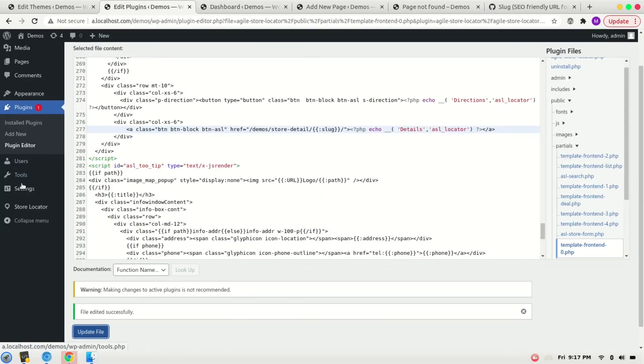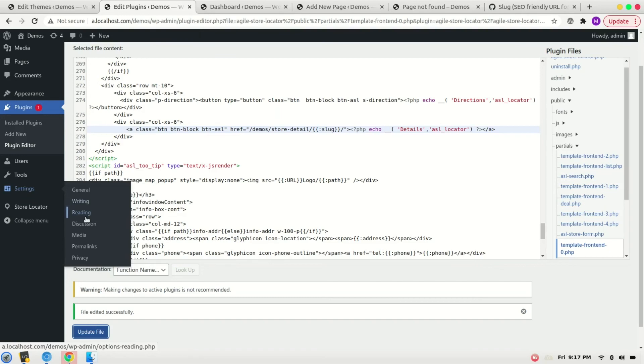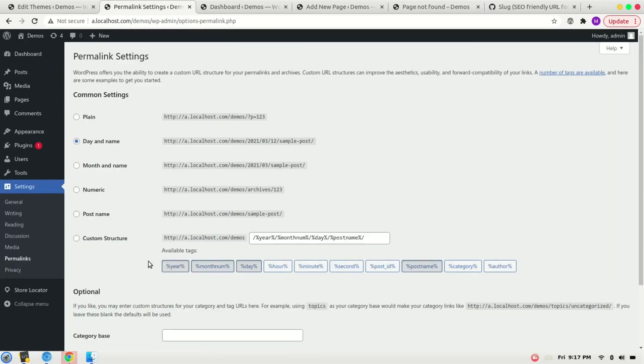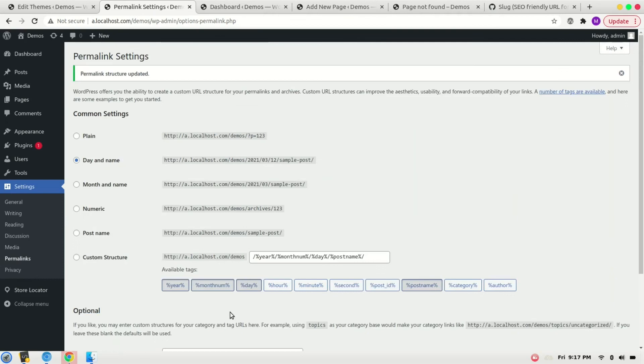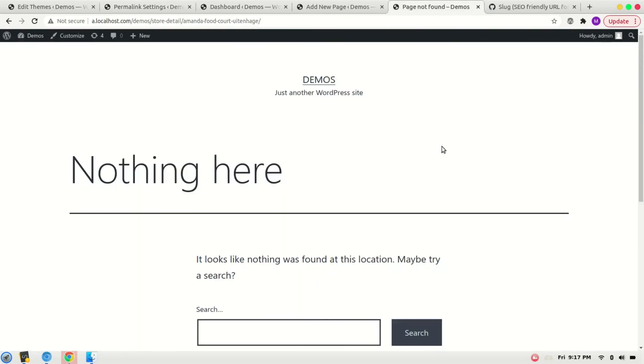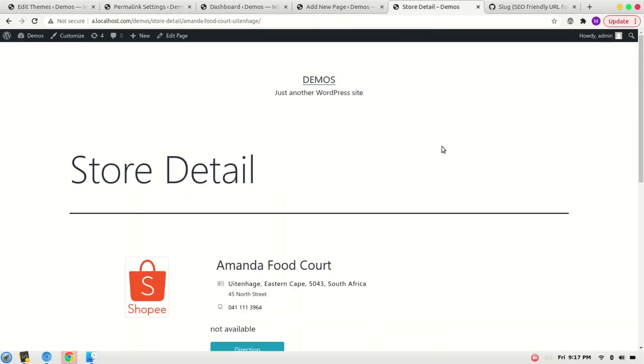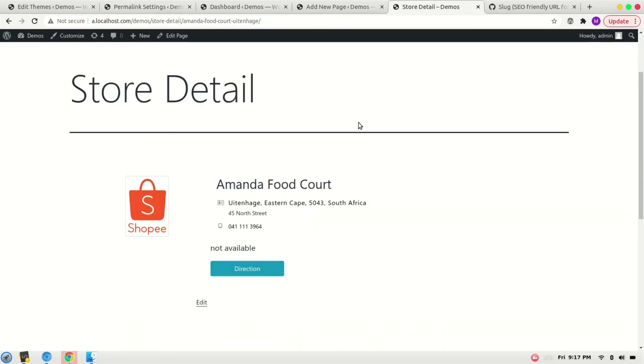Permalink, and save it. Refresh it again. So the details are appearing with the SEO friendly URL. That's it, thank you for watching. Goodbye.